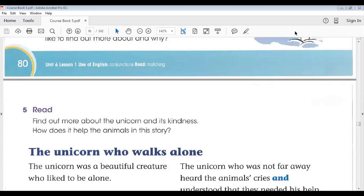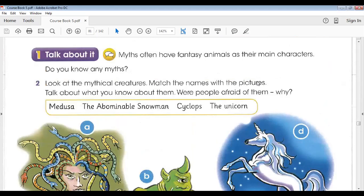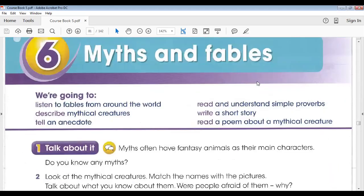Bismillahirrahmanirrahim, Assalamu Alaikum. This is Muhammad Atif and this is the summary of today's lesson. Today we resumed Lesson 1, Unit 6, English Student Book, page number 80 and 81.